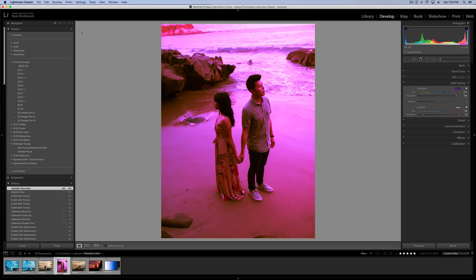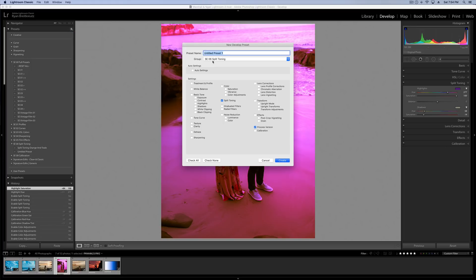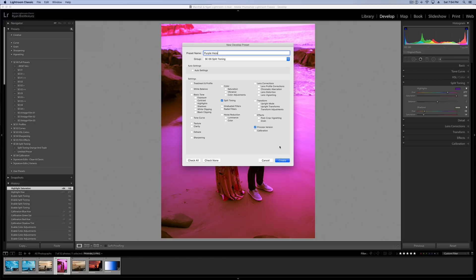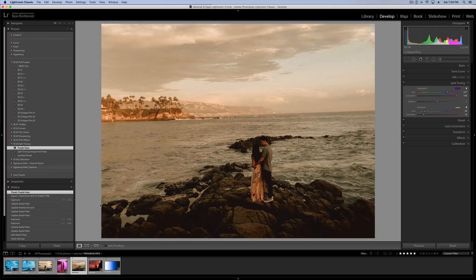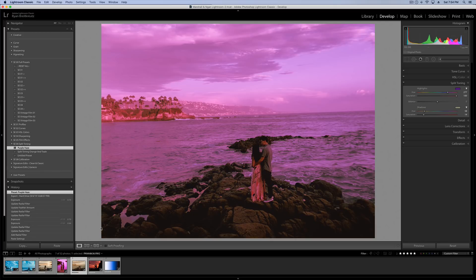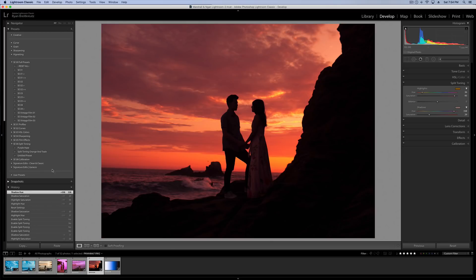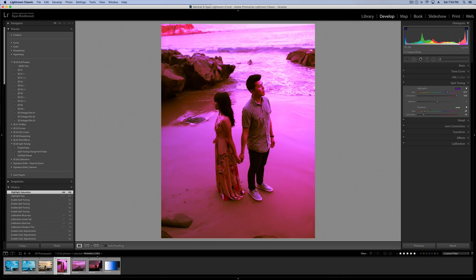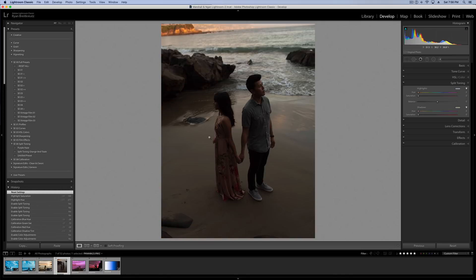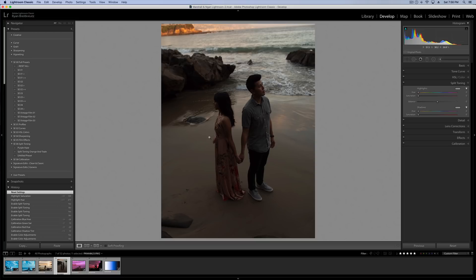Once you've got a split toning preset that you really love, you can actually save that. So go over here to the preset panel, hit create preset and then we're going to title it, let's say Purple Haze. And then just make sure that split toning and process version are the only ones that are checked. We don't want anything else to be affected. Hit create and now we can apply that preset whenever we want to our images. Just like that. Okay, so if this tutorial has been helpful, do me a huge favor, hit that like button, don't forget to subscribe and please leave your comments below. I'd love to hear from you, especially if you have a request for a future tutorial or editing style you'd love to learn. Let me know and I will try and get to it. Alright? I'll see you in the next video. Peace.